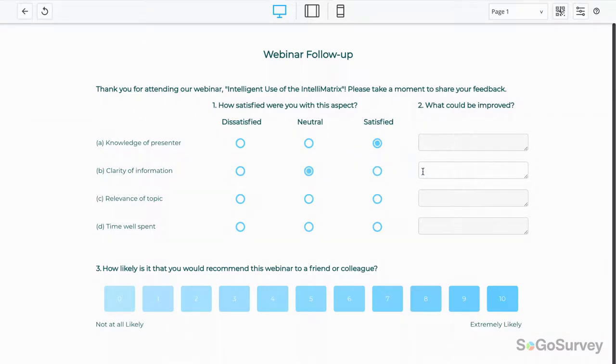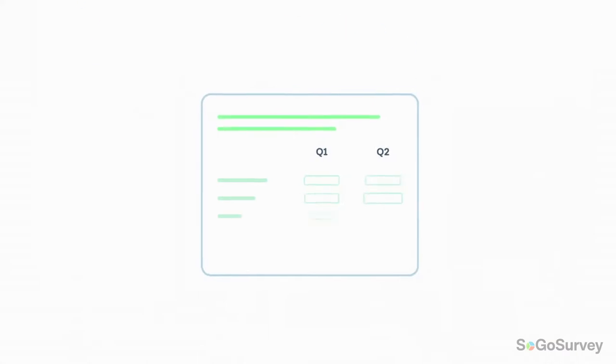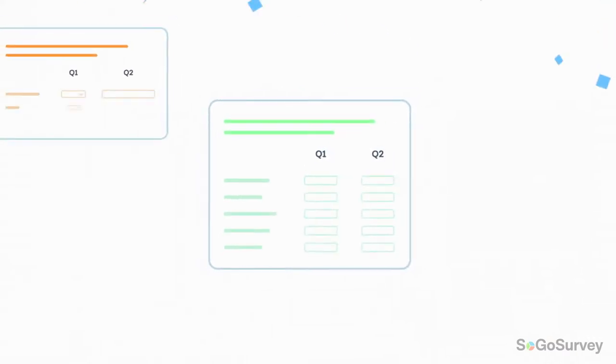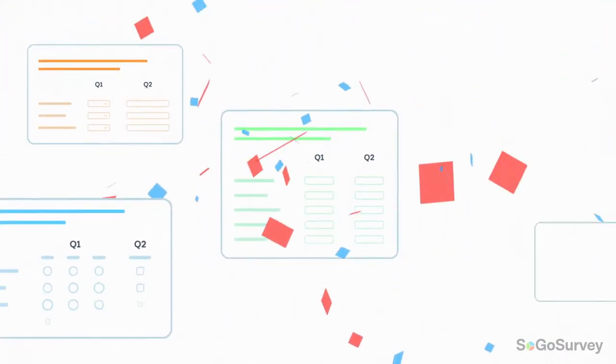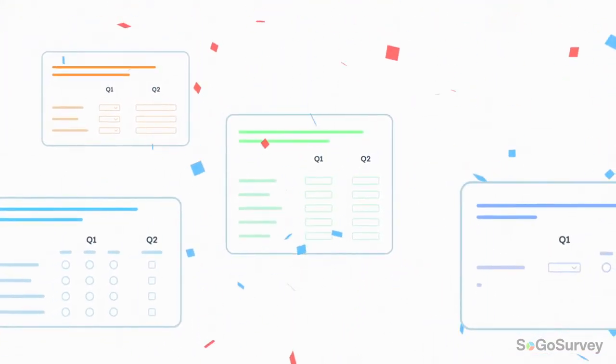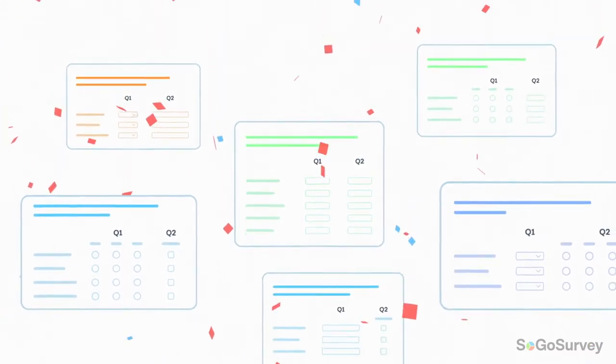Then sit back and watch the results roll in. More answers in less space. Make the most of your questions with the IntelliMatrix.